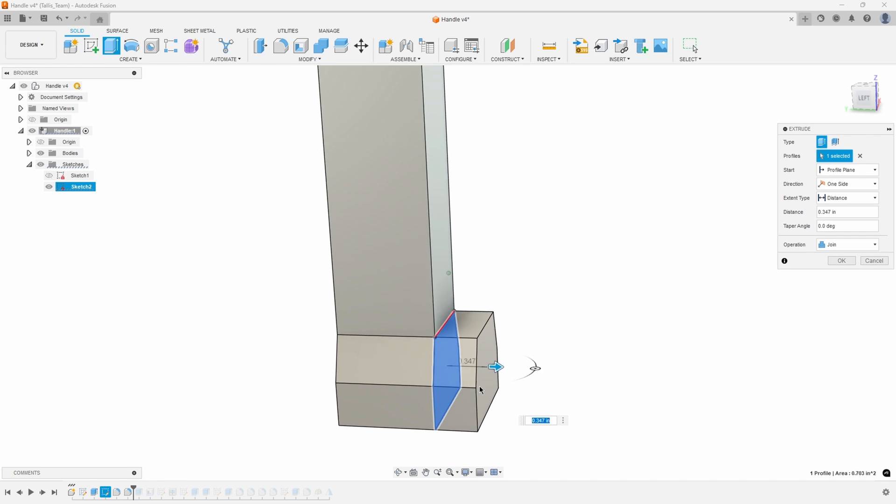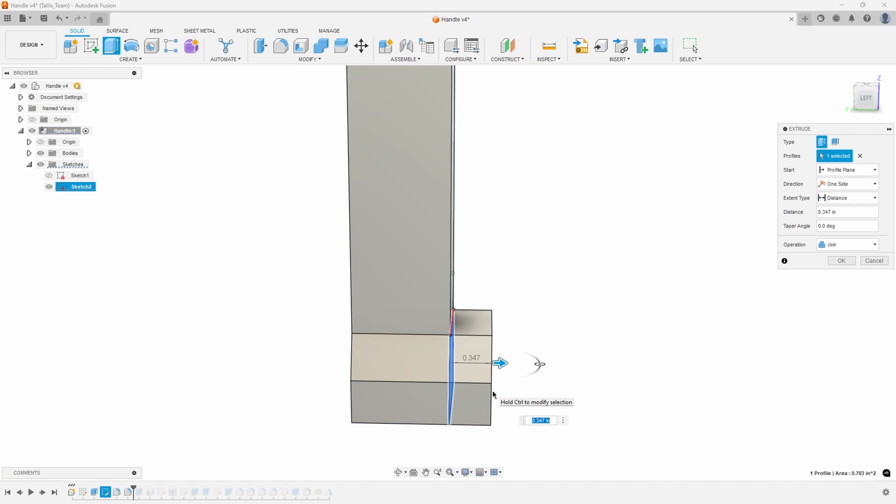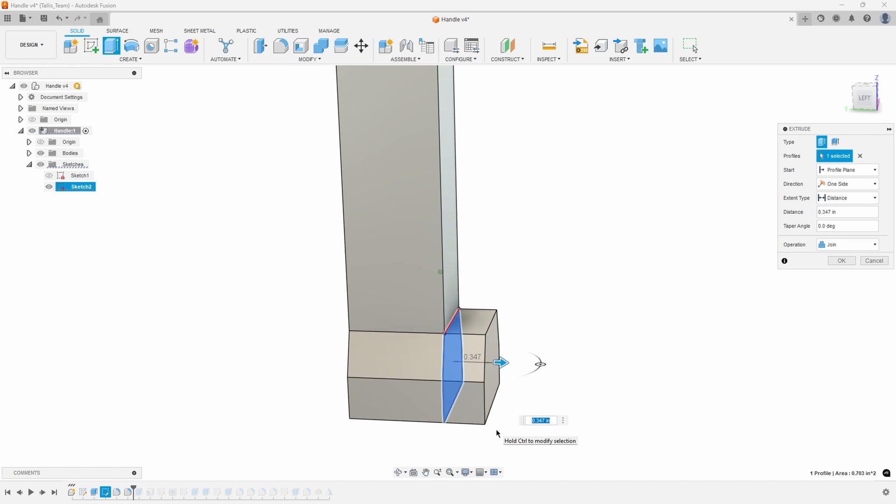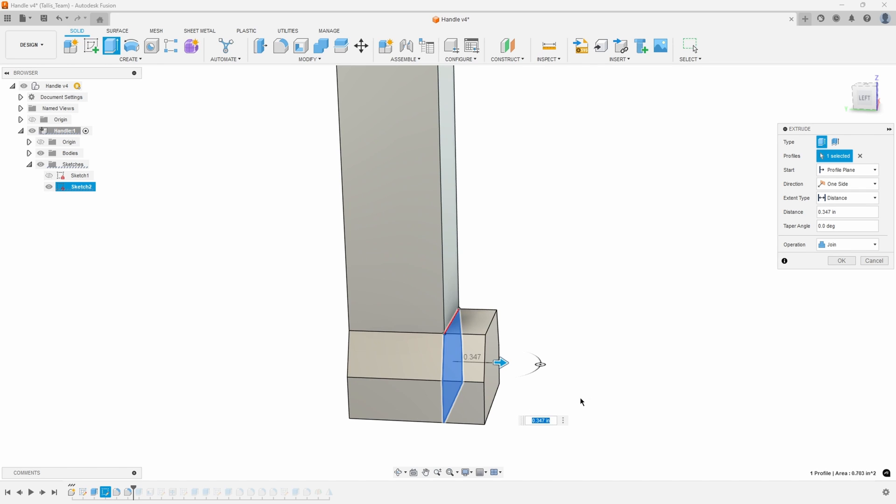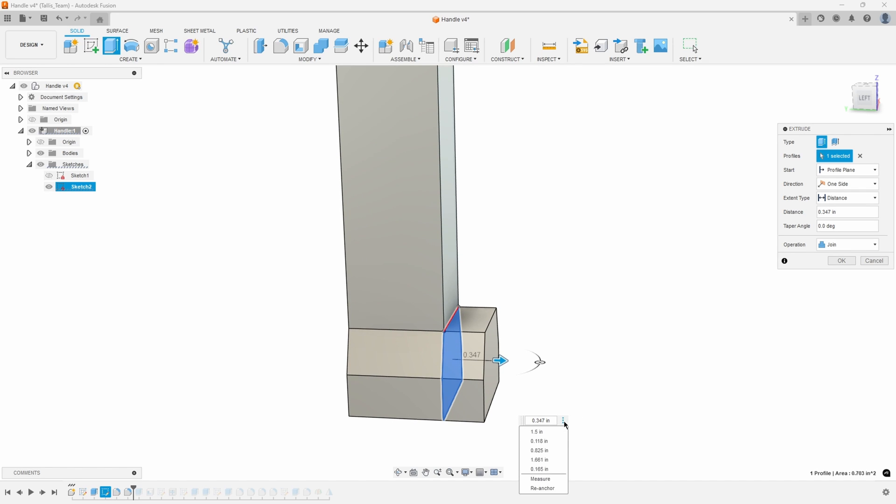We can see this little black line, this kind of black arrow here, is showing that this measurement is from where the face was to where the face is going to and in this case it's 0.347. Well I want this total length to be an inch and a half so I'm going to click on the three little dots and I'll say re-anchor.